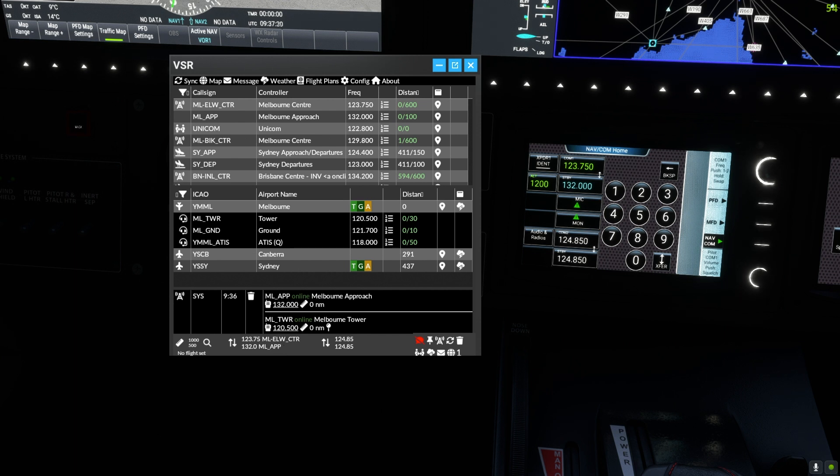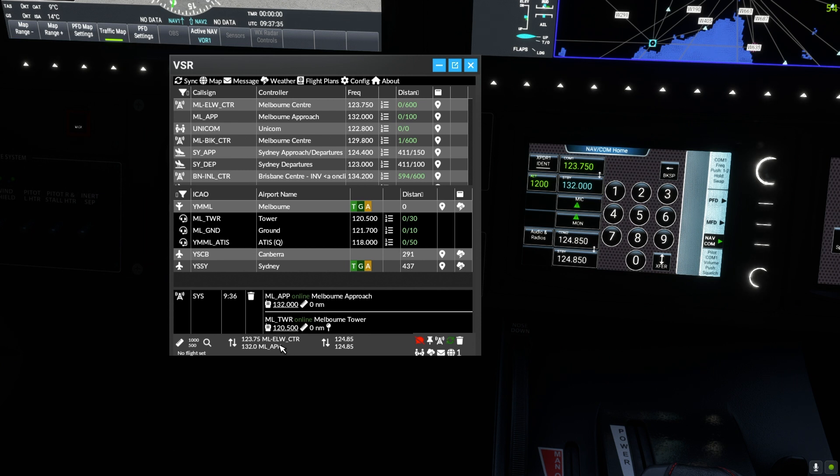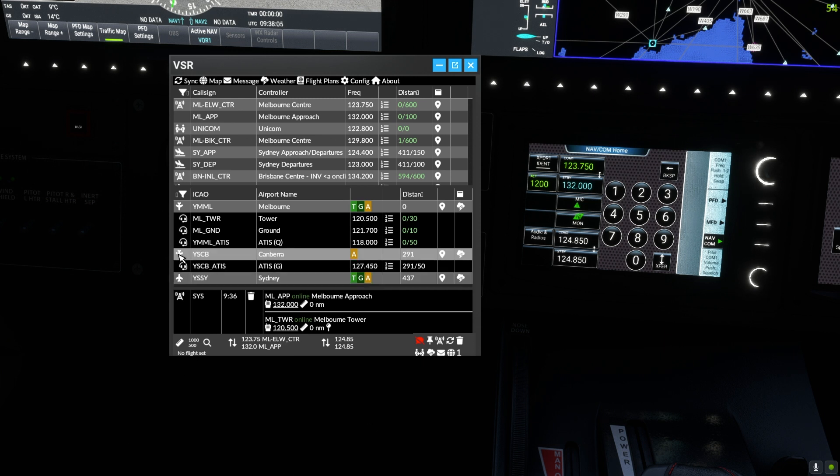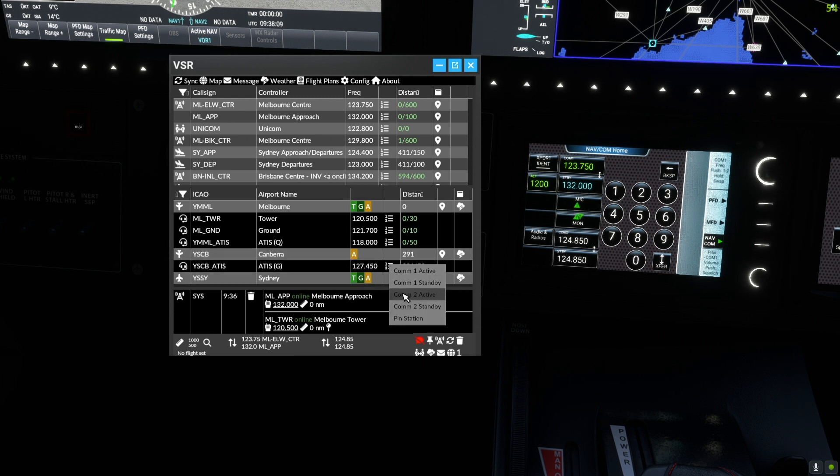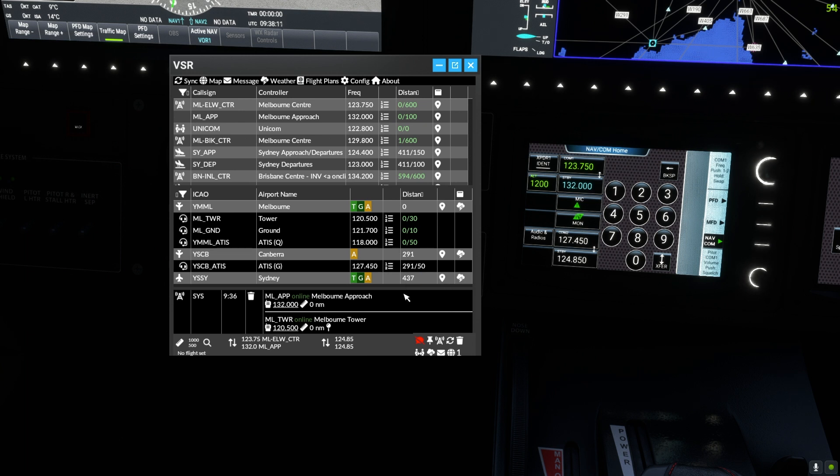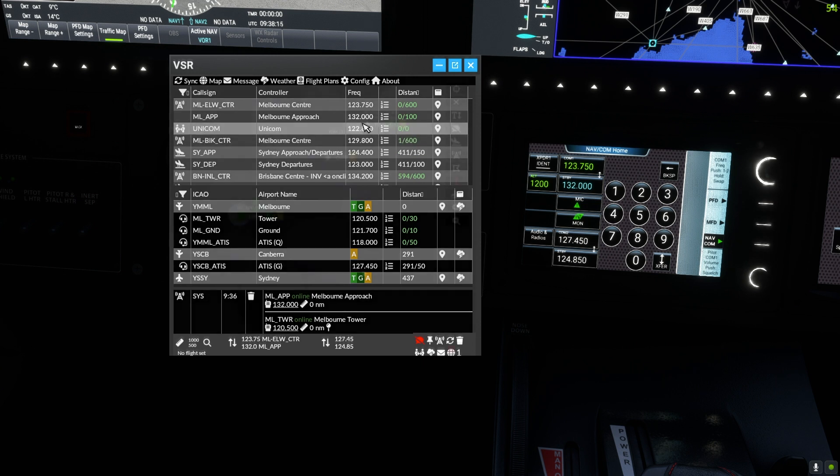Note Canberra is no longer in the list of en route controllers as VSR automatically updates the list. However, Canberra still has an ATIS online, so we can load that into our COM2 active ready for when it comes into range. The ATC table will also update with the new ATIS if it changes in the meantime.